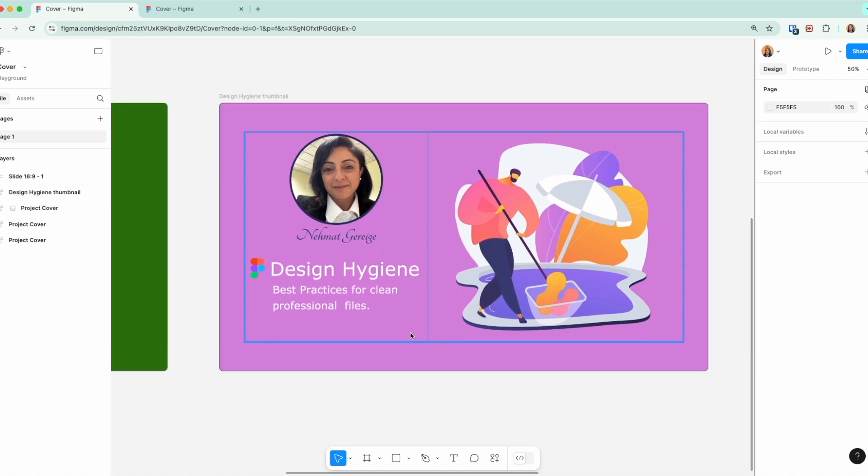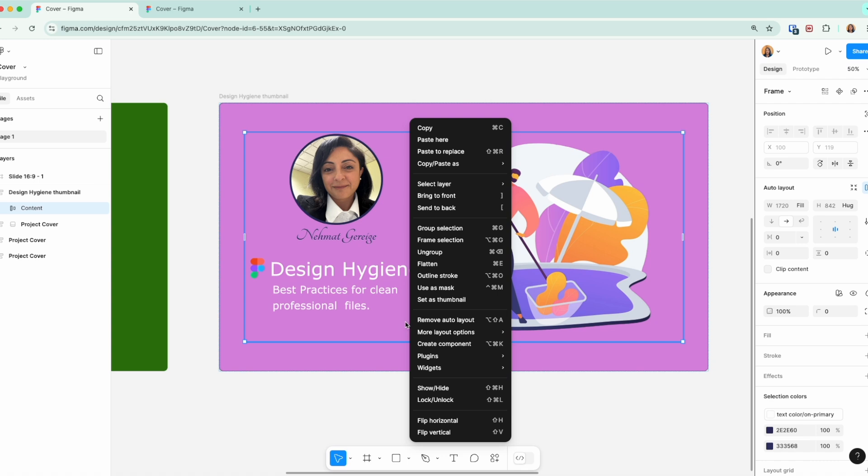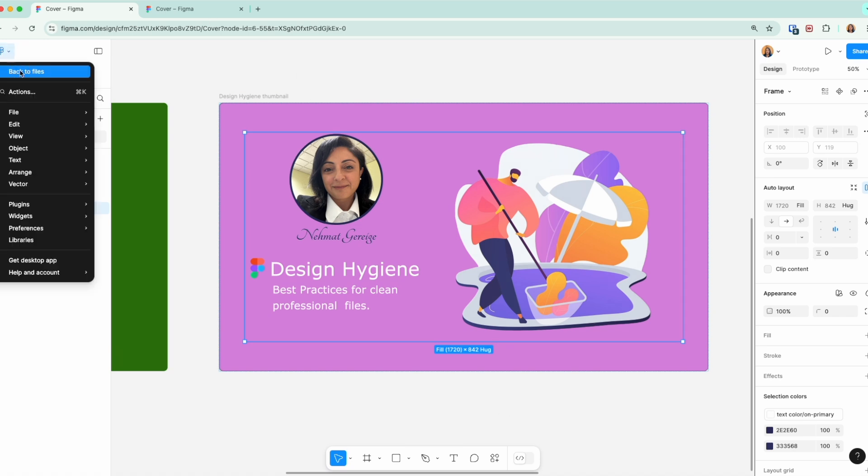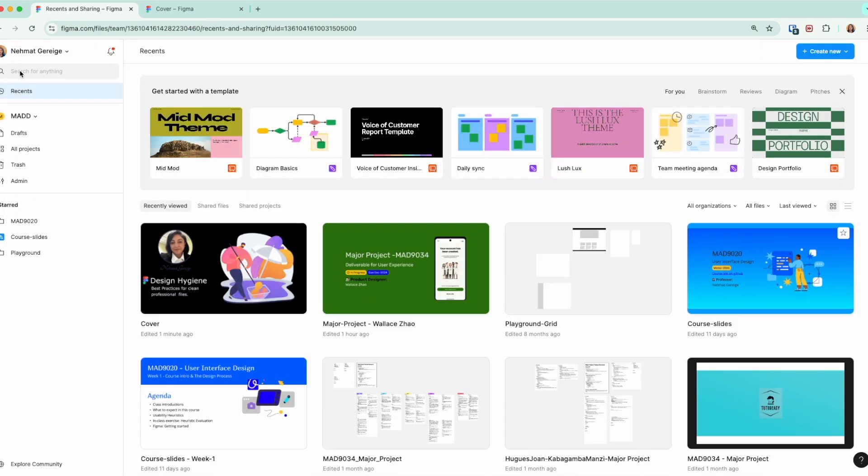Now, once you've finished creating the cover for your project that you're comfortable with and that you like, you right-click on the cover and you select the option 'Set as thumbnail.' Once you do this, Figma will give you a notification: thumbnail set.